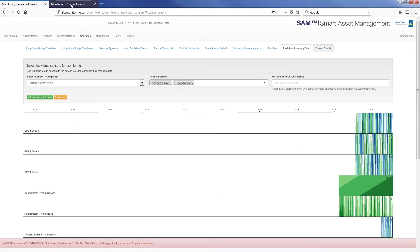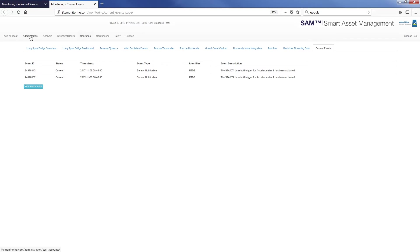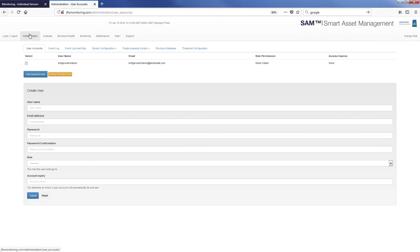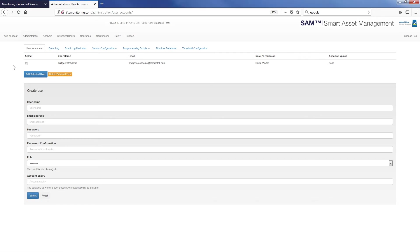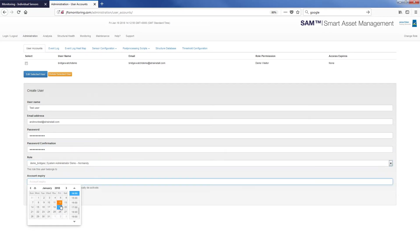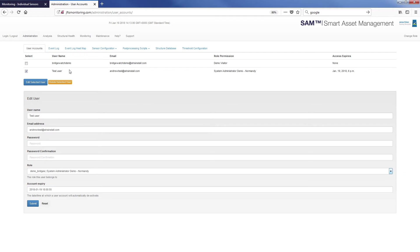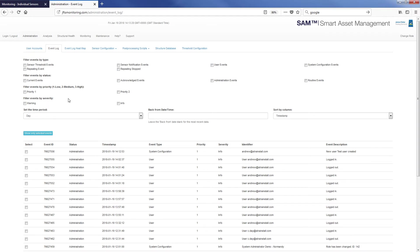Moving on to some of the system administration, current events from the event log are listed for easy reference. Administrators have easy user account administration where user accounts are given a role that governs access permissions and can be set to expire if the user is only required access for a limited time. The event log comes with an intuitive set of filters meaning that it's easy to see the events of interest, including time filters and also an acknowledgement system.